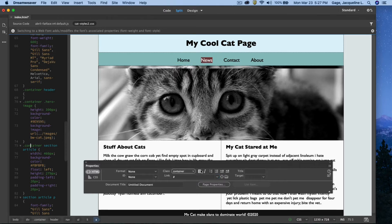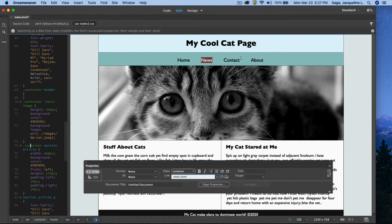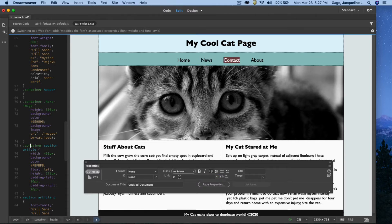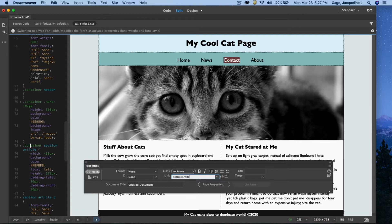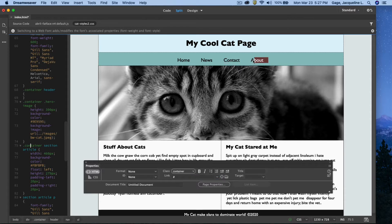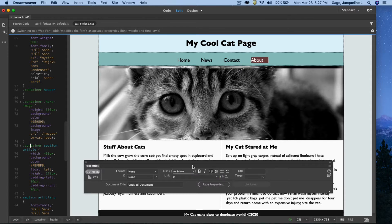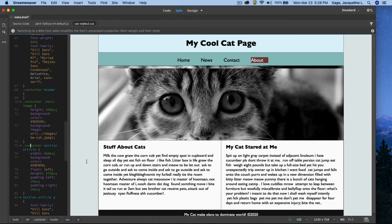Now I have not created the news page yet, but when I do I'm going to call it news.html. I've got the contact page here. When I create that contact page, I'm going to call it contact.html. I'm being very careful to use all lowercase, so when I actually create those pages I know exactly what I'm doing with lowercase and capital. About, same thing, I'm going to call this about.html.